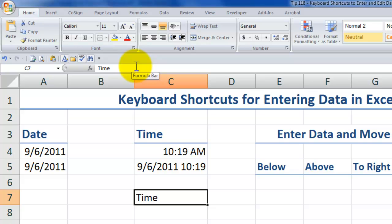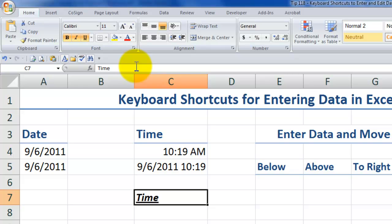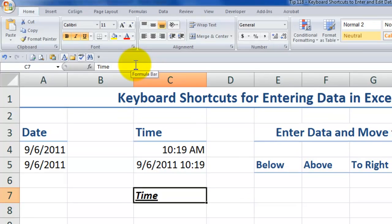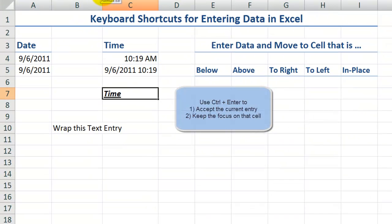Perhaps I'd like to change the formatting. I could use the keyboard shortcut control B to apply bold formatting, Control I to apply italic formatting on top of it, Control U to underline that value.